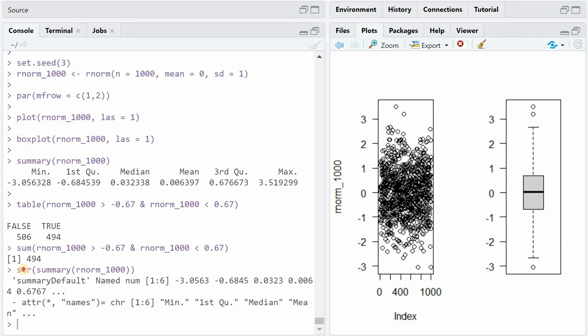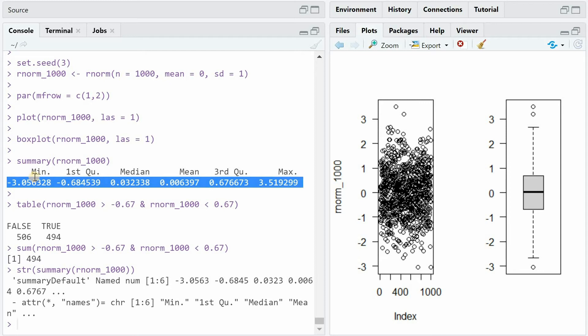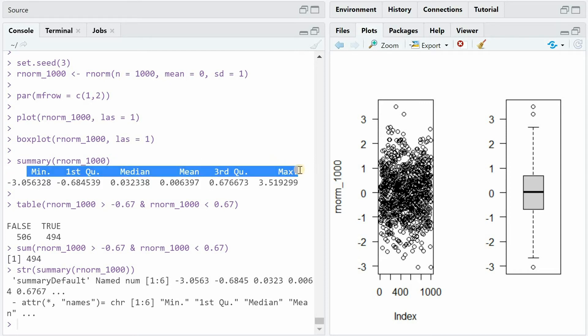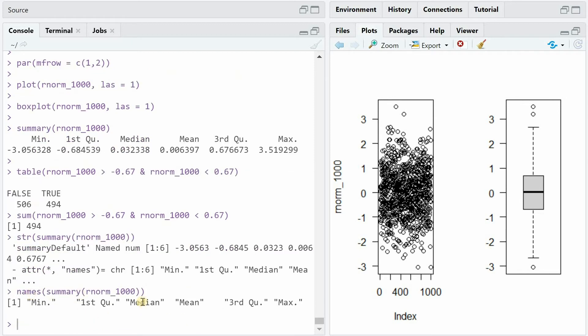And when you look into the structure of the summary of the 1000 datapoints, you will find that it's six numeric values. This we knew before and that they are named. So each number has a name attached, which will help us to extract it. You could also ask for the names directly with the names function.